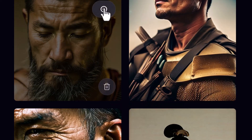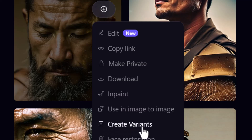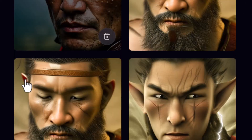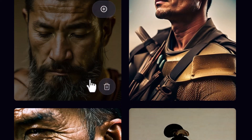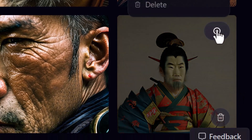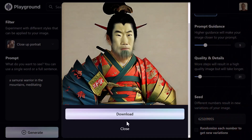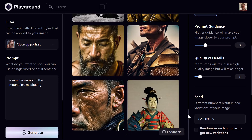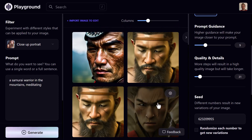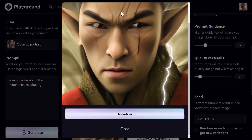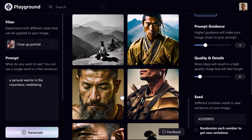Hitting plus again, I can create variations — it produces a second image based on the same prompt, which is a pretty cool feature. Another option is face restoration. On an image where the face looks slightly off, hitting plus and choosing face restoration smooths out the face a little bit. On another image it does blur slightly, but it's a useful tool for correcting facial details.